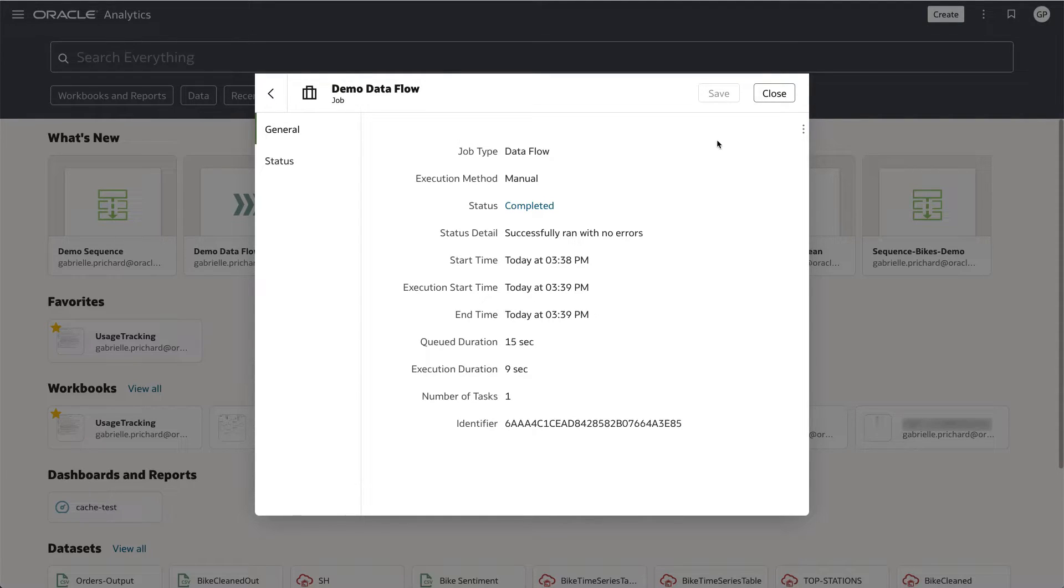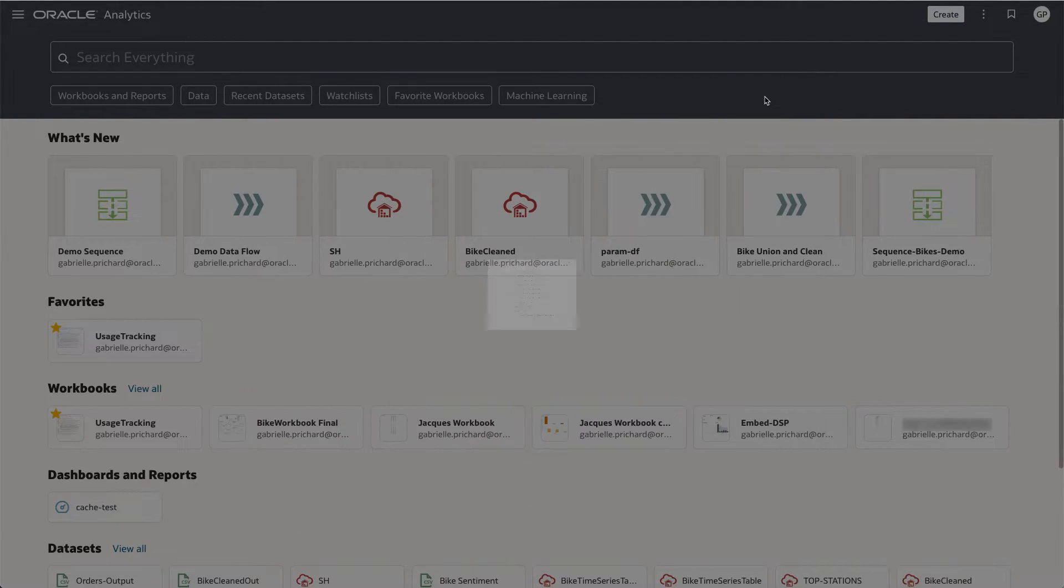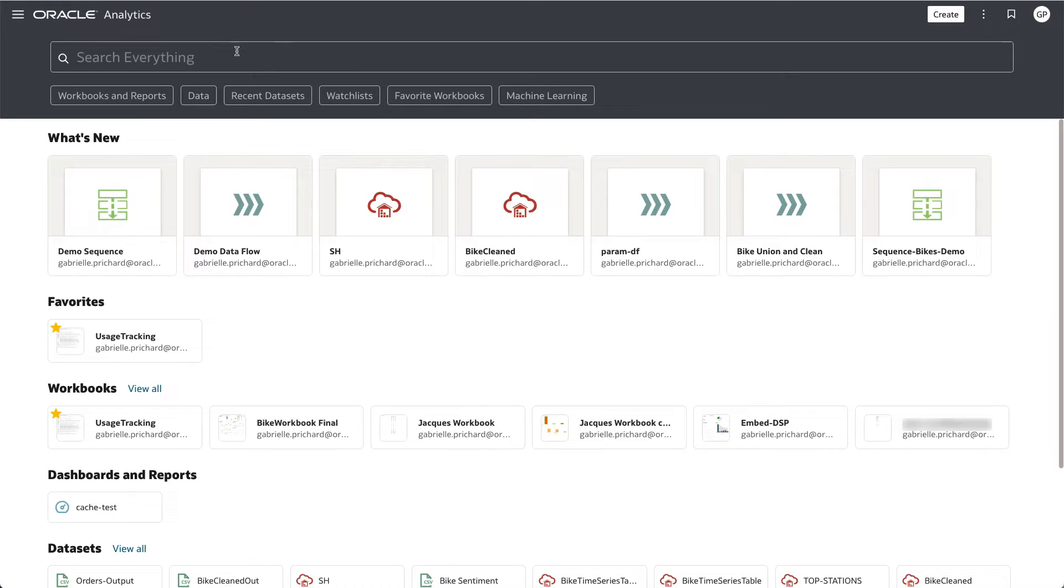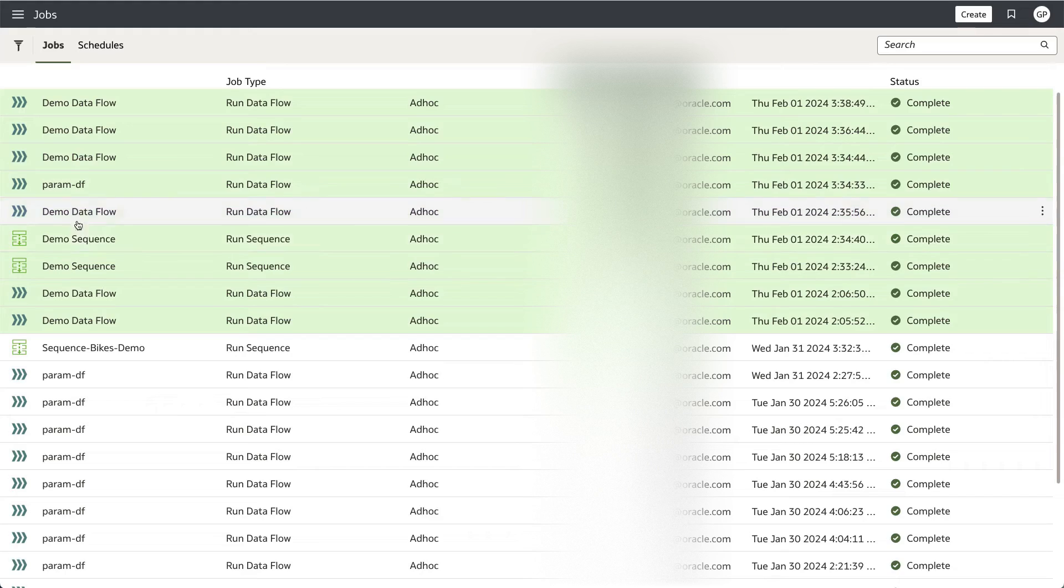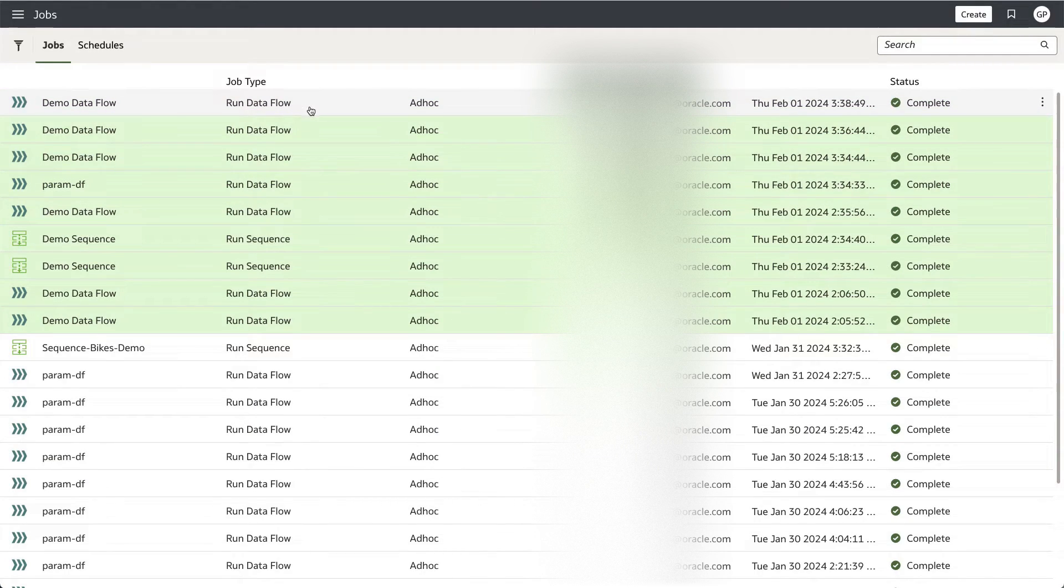At this point, I'm closing out of the inspect panel and I'm navigating to the jobs page to show that you can also monitor Dataflow runs here. On this page, you can see the Dataflow that I ran a few moments ago via the API.